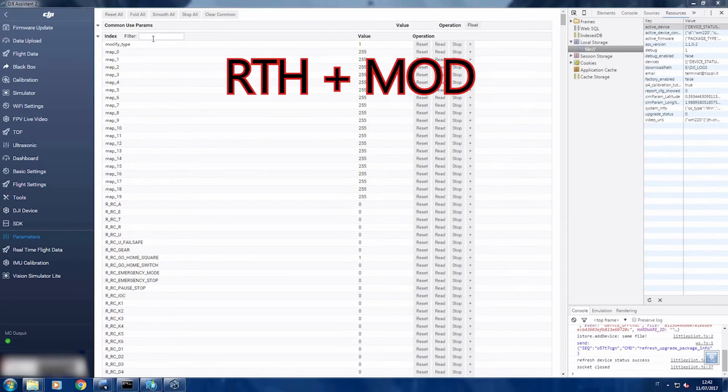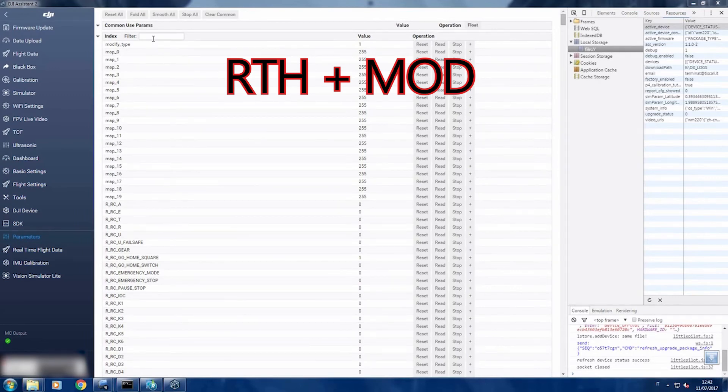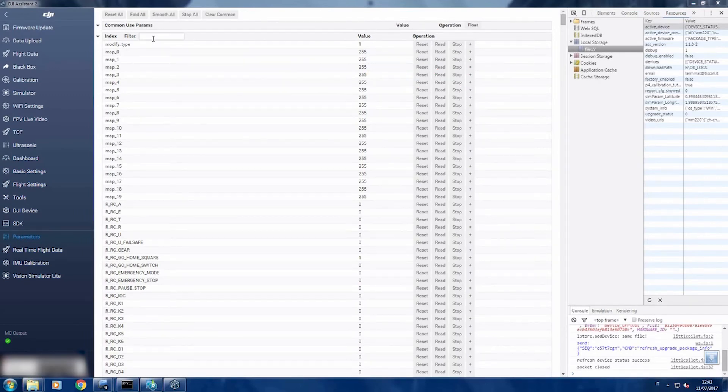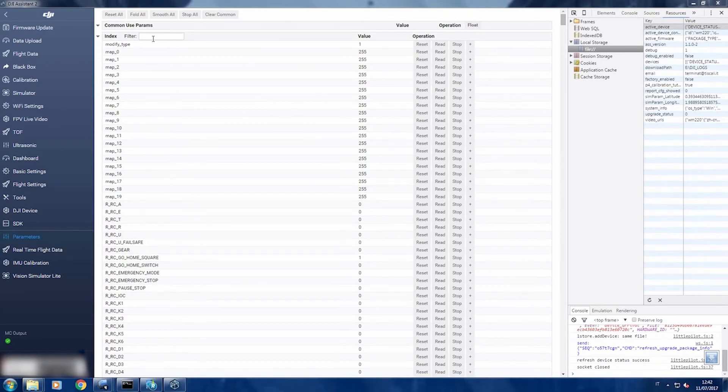Now here you can basically change all the parameters like the low flight zone or the altitude limit, everything. In this case I will show you how to change the return to home speed.